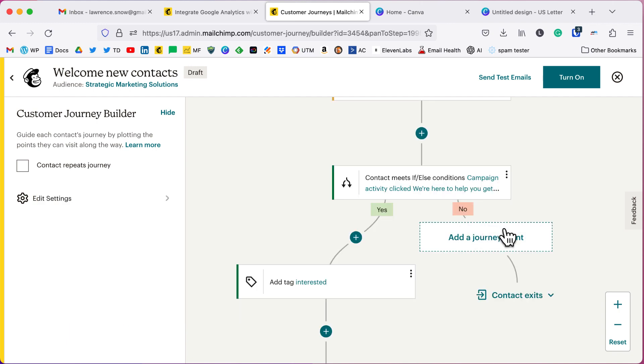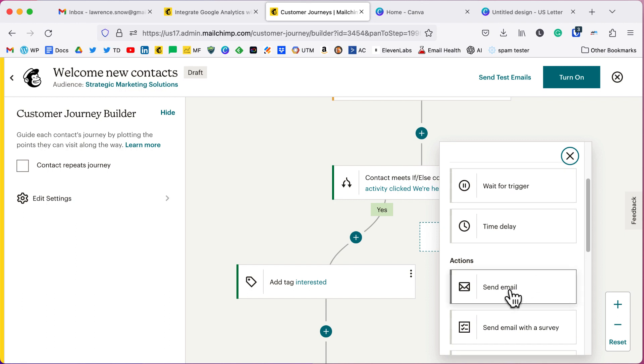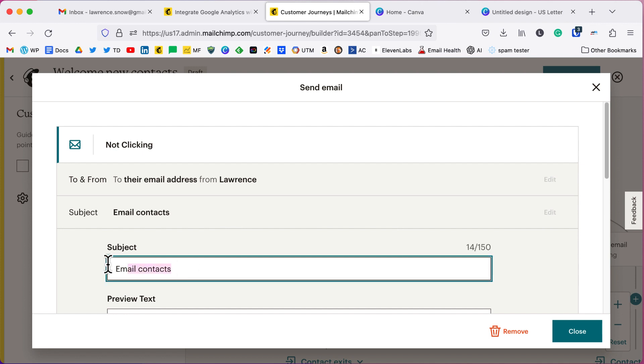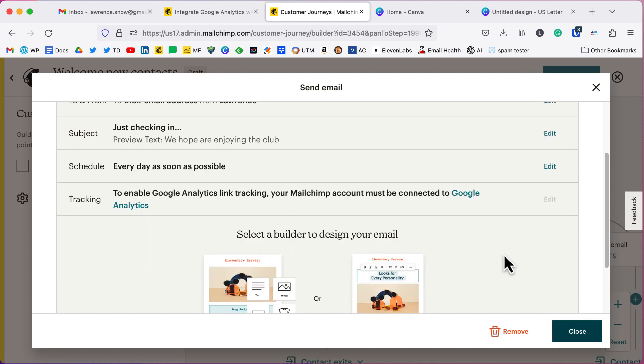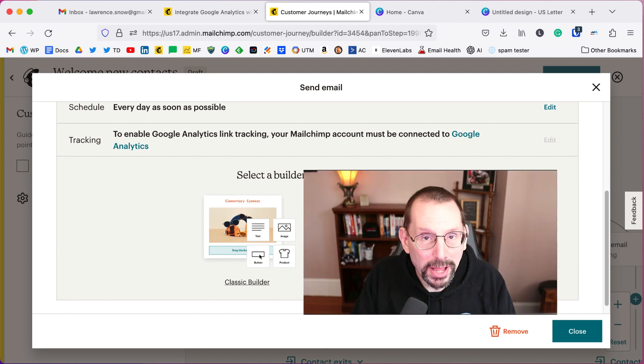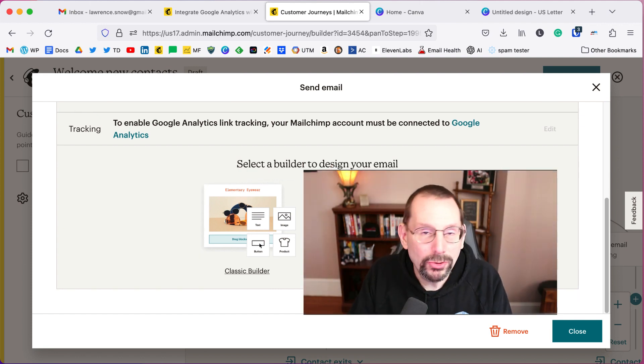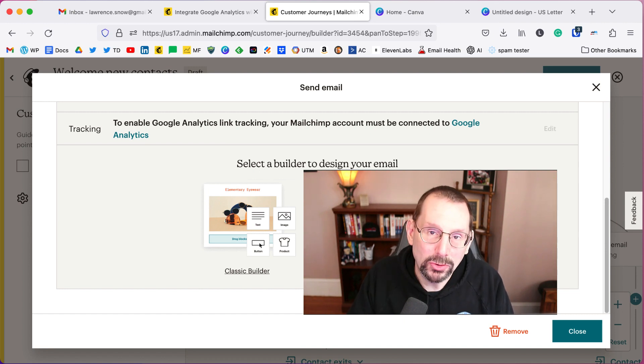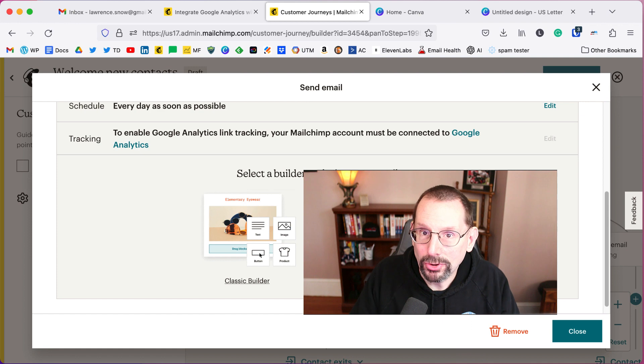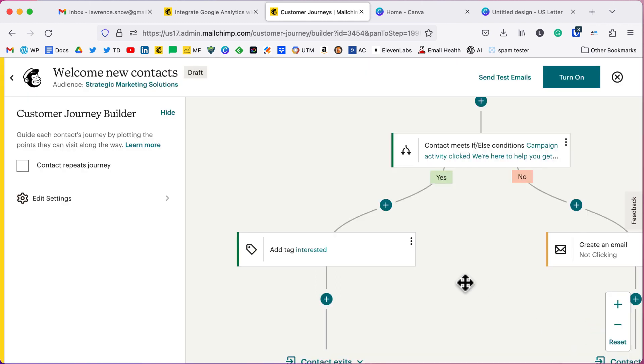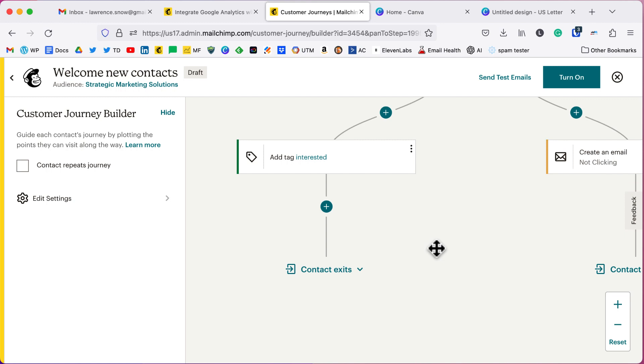What if they didn't click on anything? Maybe we'll send them another friendly reminder of what's available in our club. So we'll click on send an email. Our subject line is maybe it's just checking in, we hope you are enjoying the club. So what you're trying to do here with this email is you're trying to get the person to be interested in clicking on something or opening something so that you can track that information so that you can further nurture them down the path, their journey.